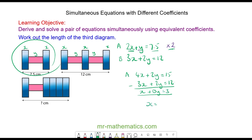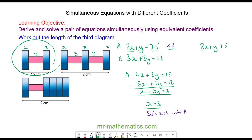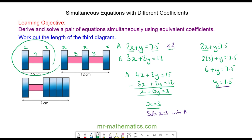So x equals 3. Substituting x equals 3 into equation a: 2x plus y equals 7.5, so 2 lots of 3 plus y equals 7.5, meaning y equals 1.5. The third diagram is made up of 5x plus y, so 5 times 3 is 15 plus 1.5, giving a total length of 16.5 centimeters.